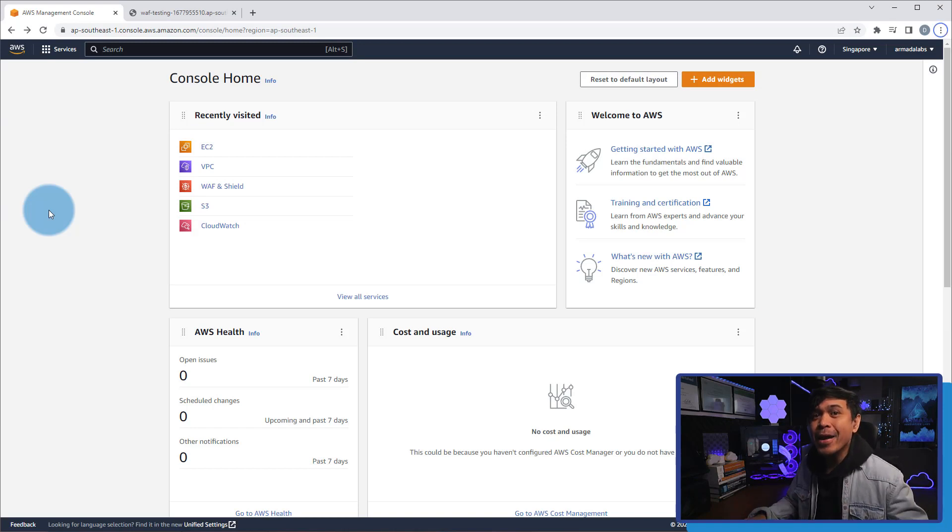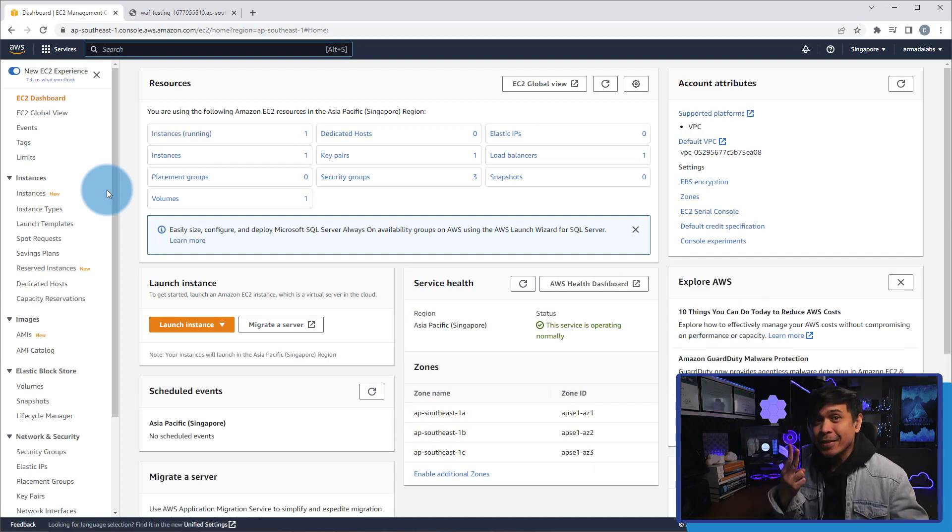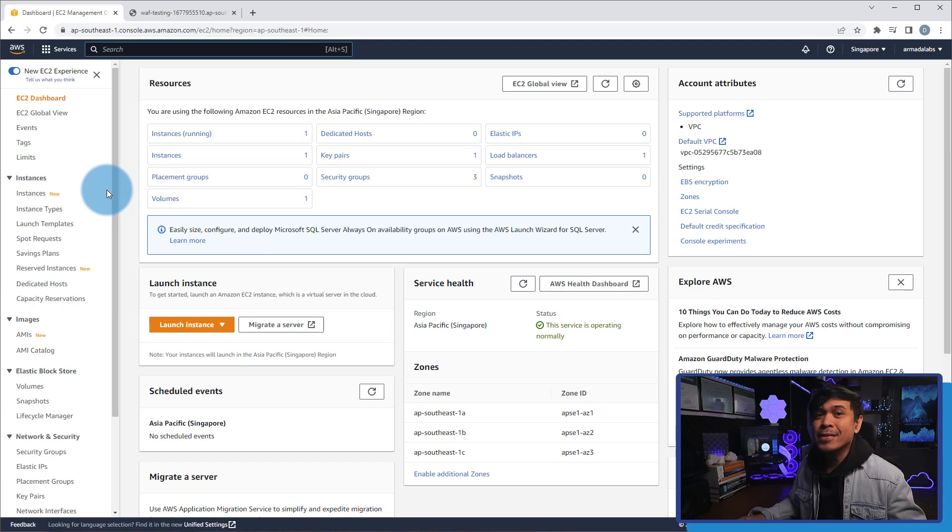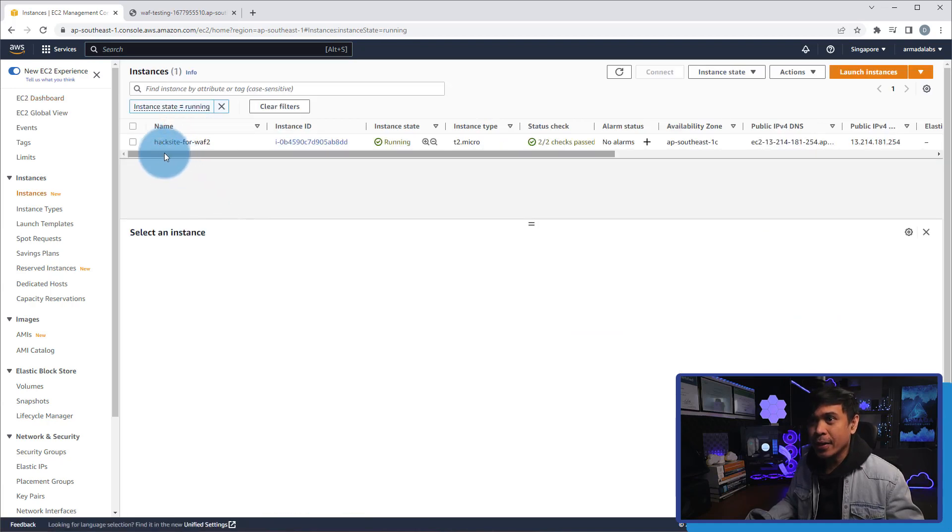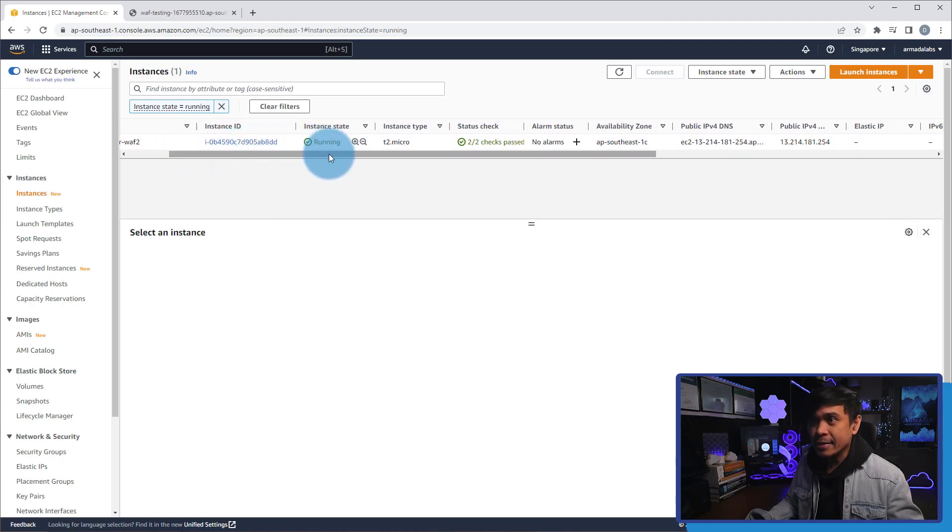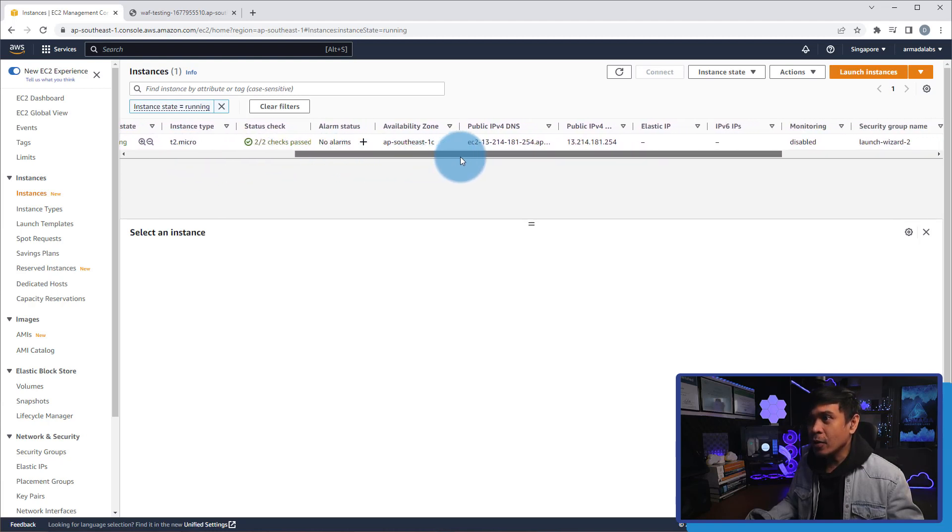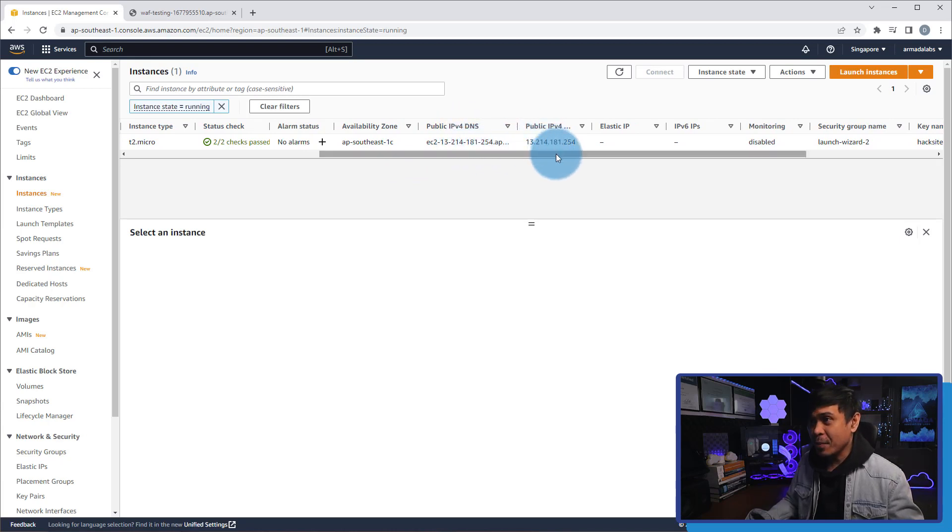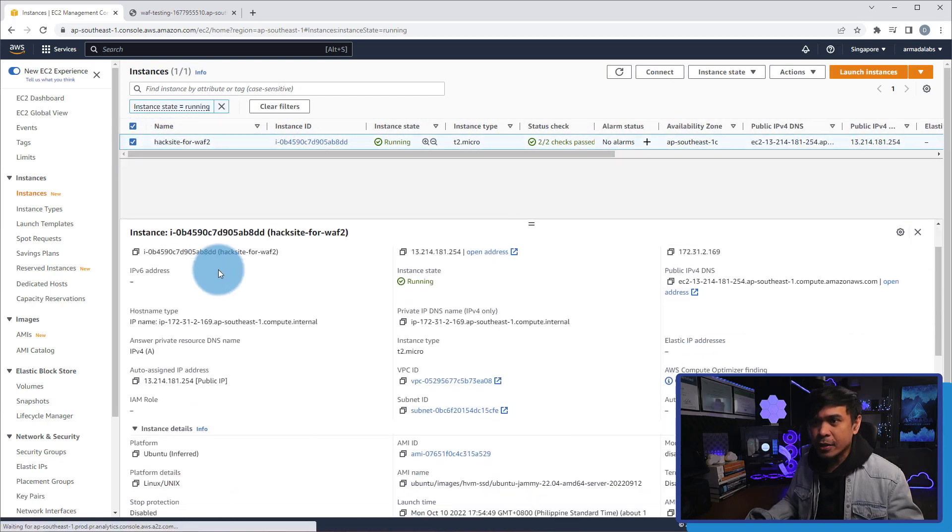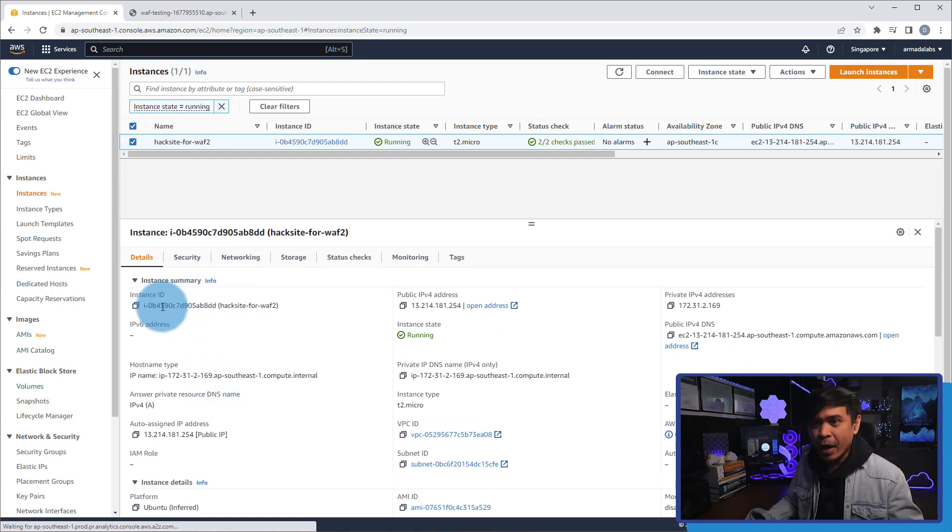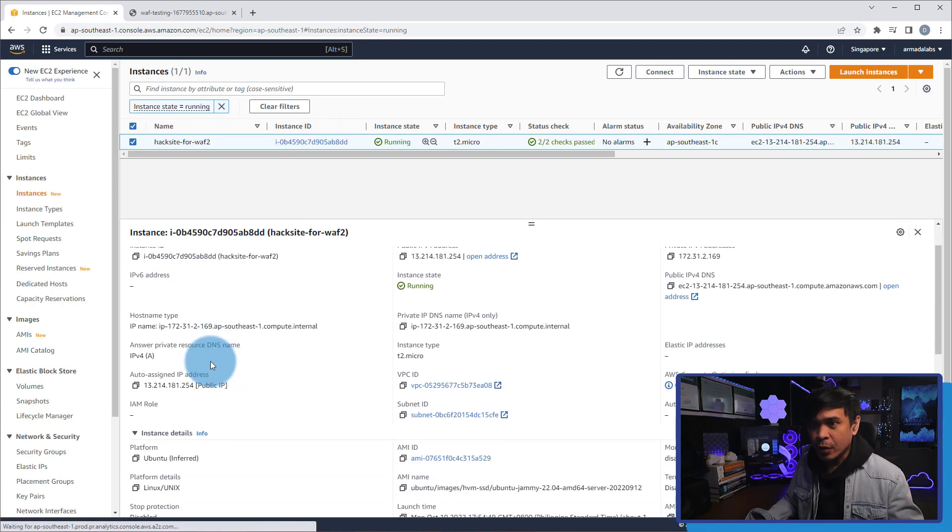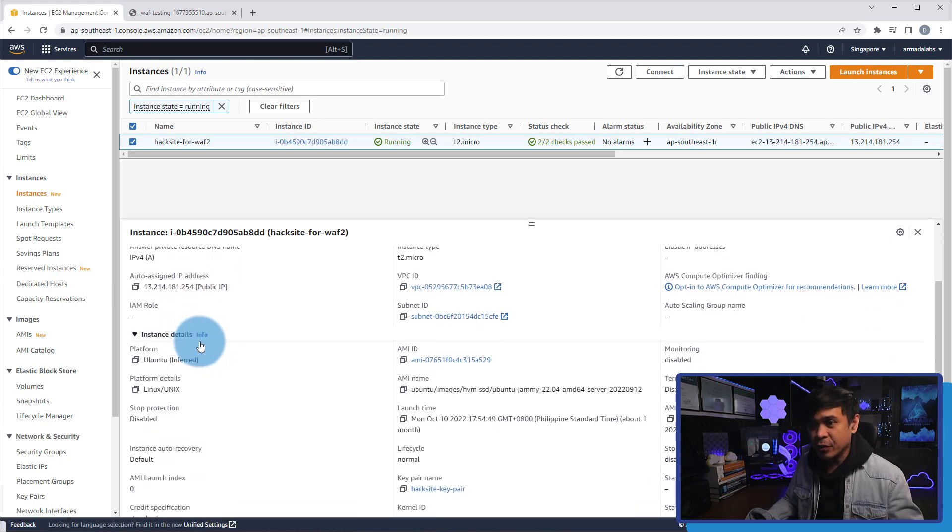I'm here at my AWS console homepage, and we're gonna access EC2 instance. As you can see, we have one instance running. This is our containerized web server running nginx. So I'm gonna click instances running, and this is the name: hack site for WAF 2. This is the instance ID, the state is running, and you will also see here the public IPv4 DNS and the public IPv4 address. Now if I click this tick box, you will see more information. We have the instance ID, the auto-assigned IP address IPv4, and here is the platform. It is Ubuntu Linux.